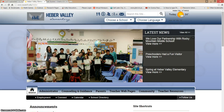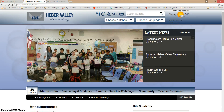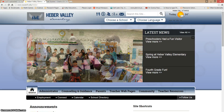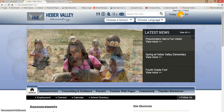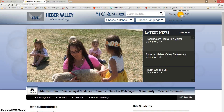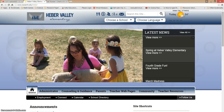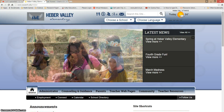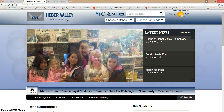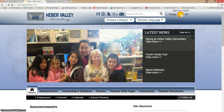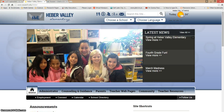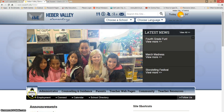Alright guys, today I'm going to show you how to download e-books from the Wasatch County Library. Before you do, you need to make sure that you have your library card handy, or at least that you know the number on the back of the library card. In order to check out books today, you're going to need that number, so get that ready.